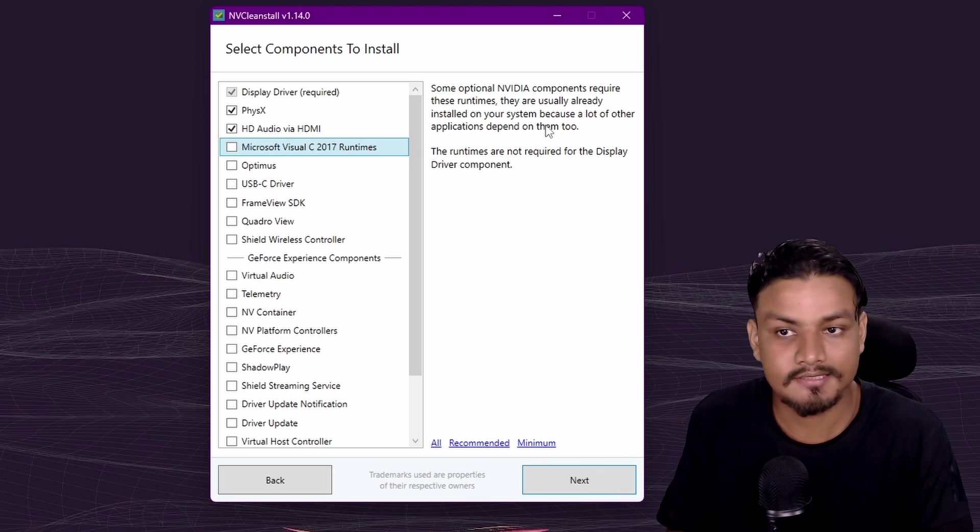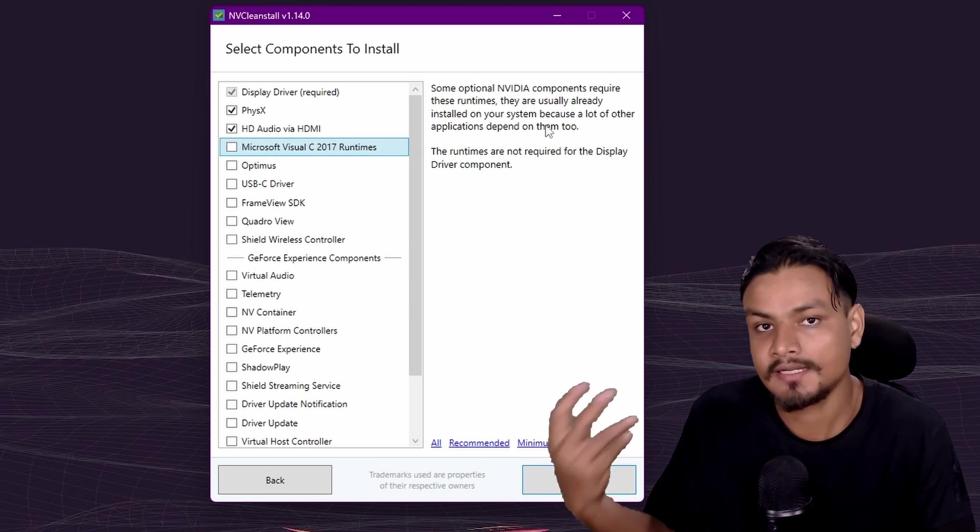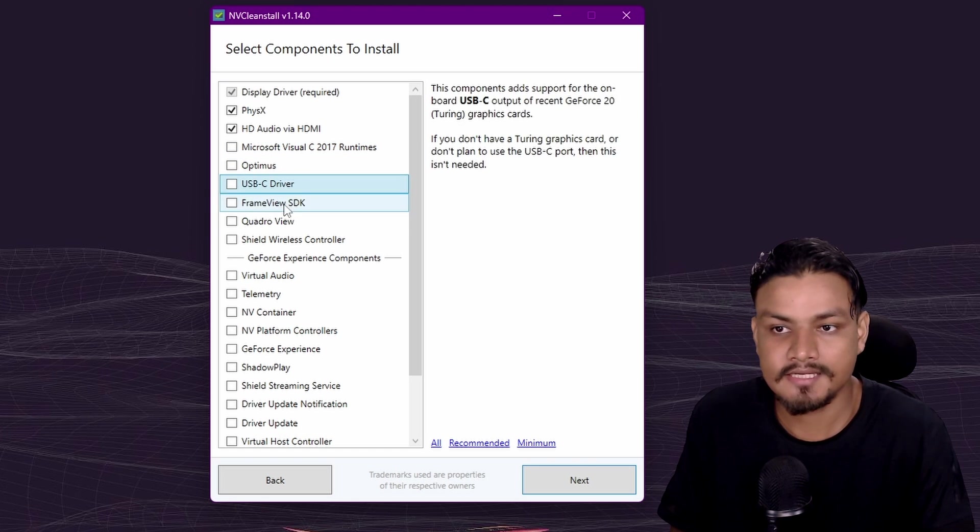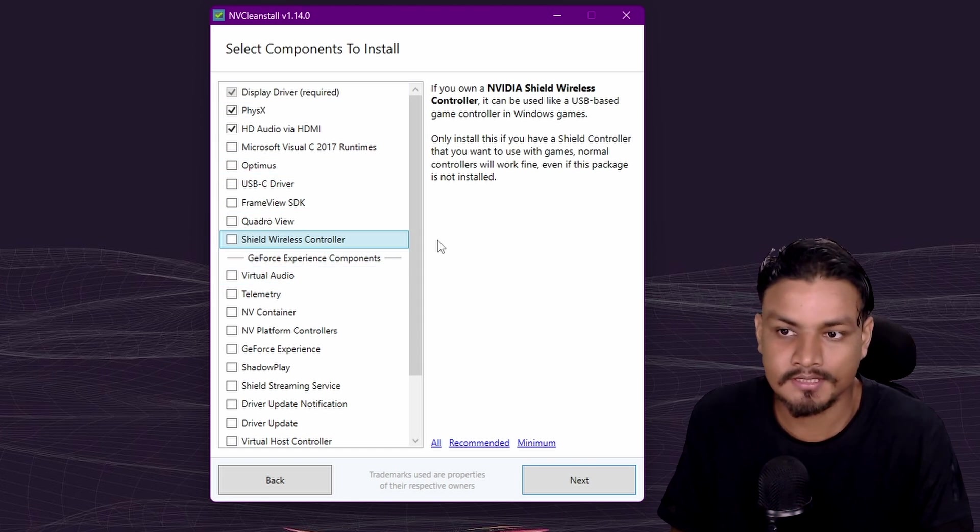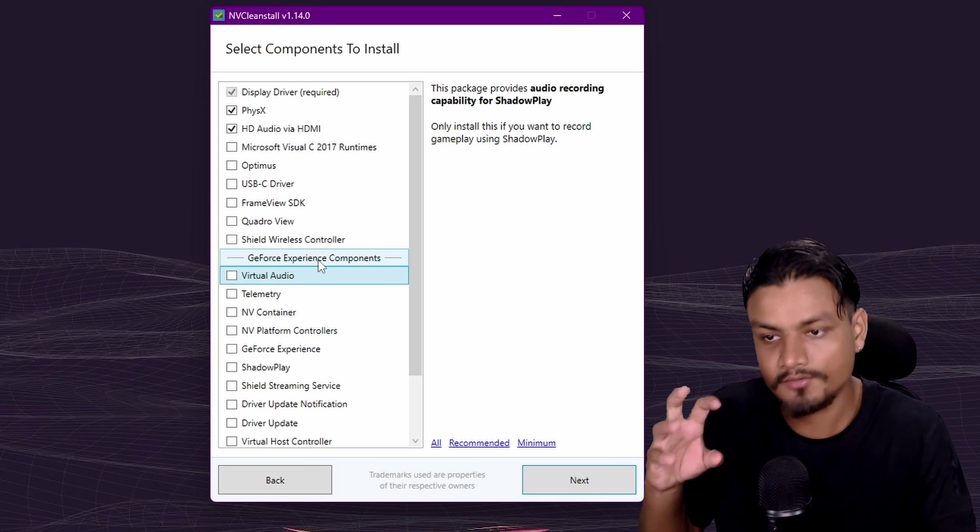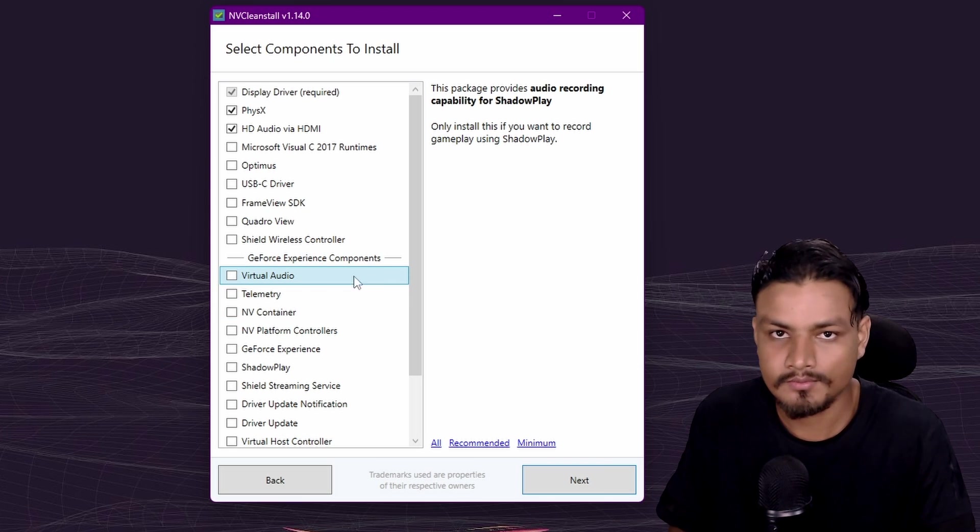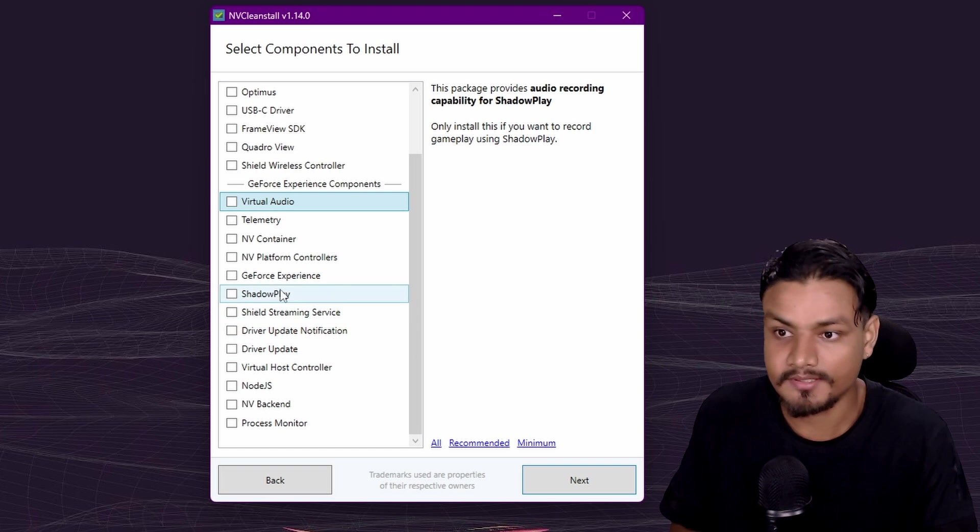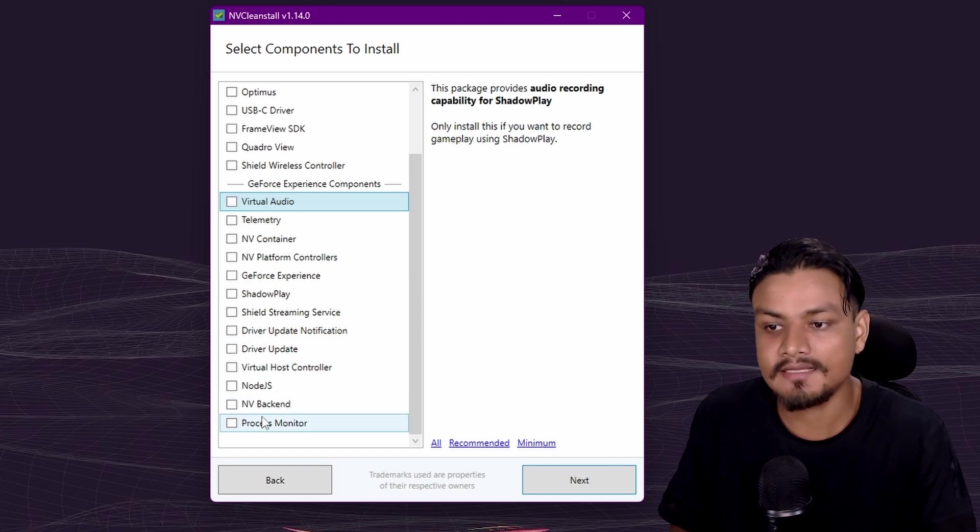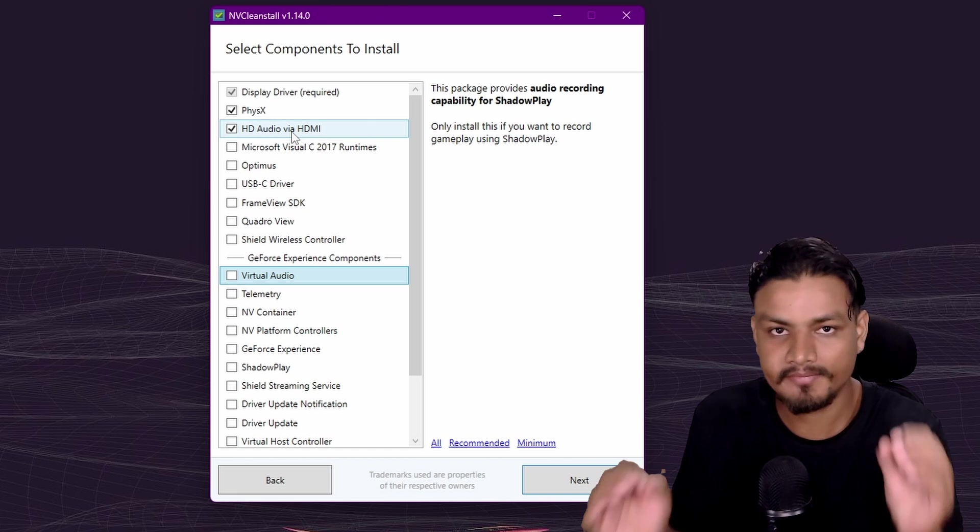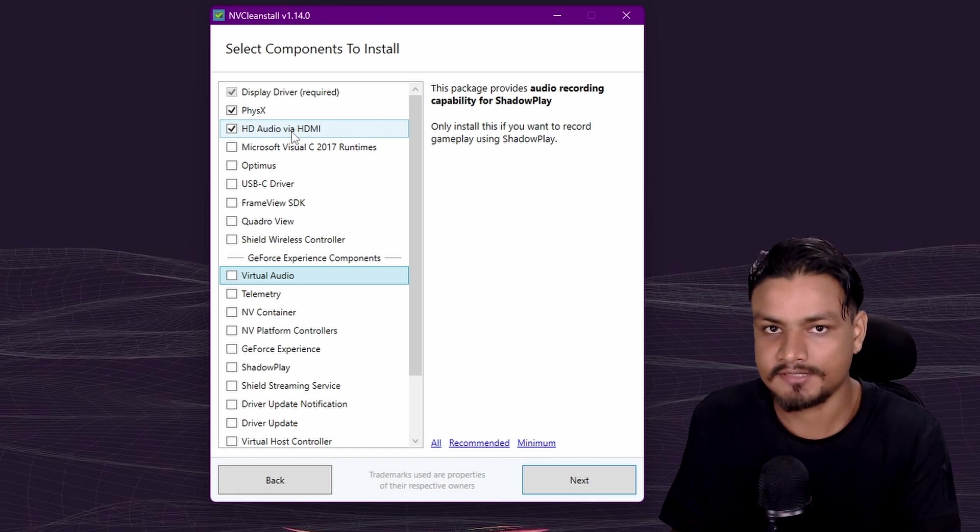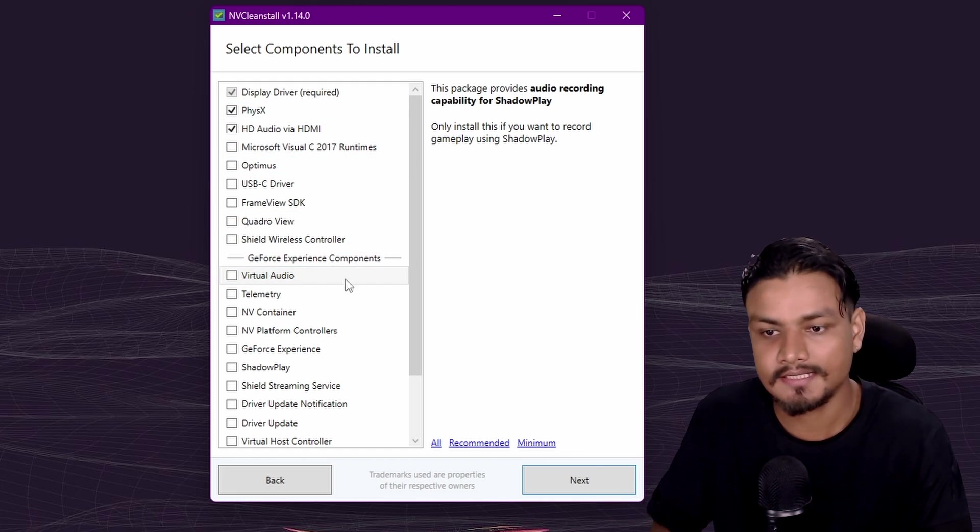Based on that you can actually select the options. Again, I'm not a GeForce Experience user, so I don't want to use GeForce Experience. I'm not going to select any of these options. For my PC I want minimal NVIDIA drivers, so these are the options that I select and hit next.